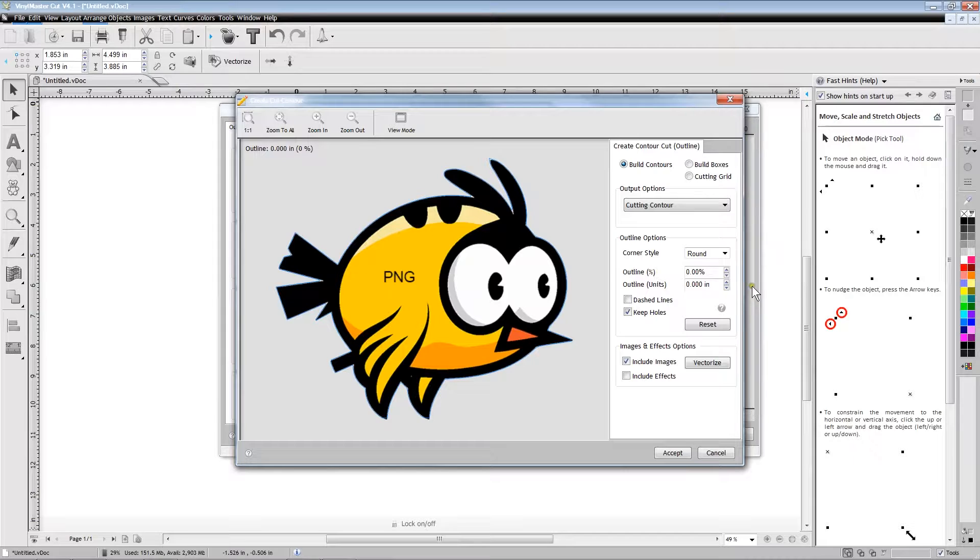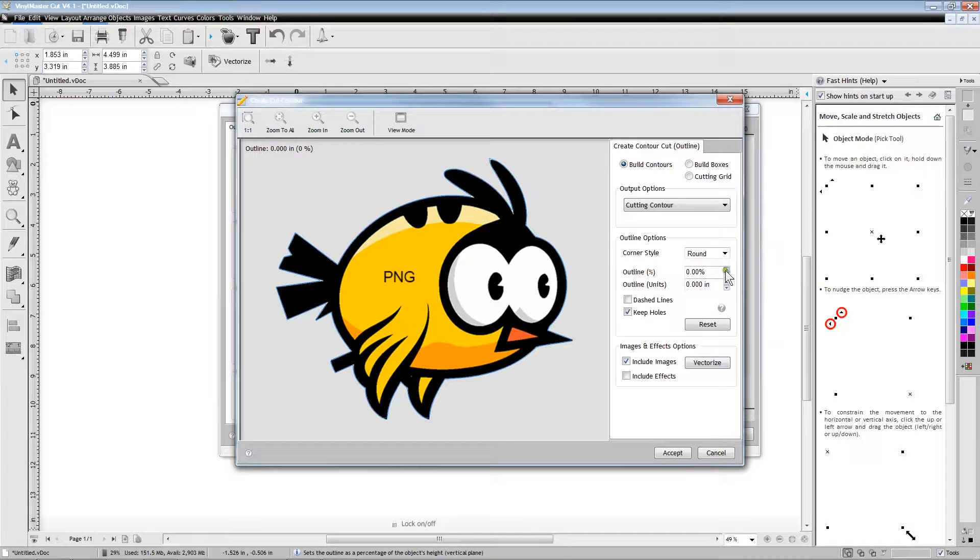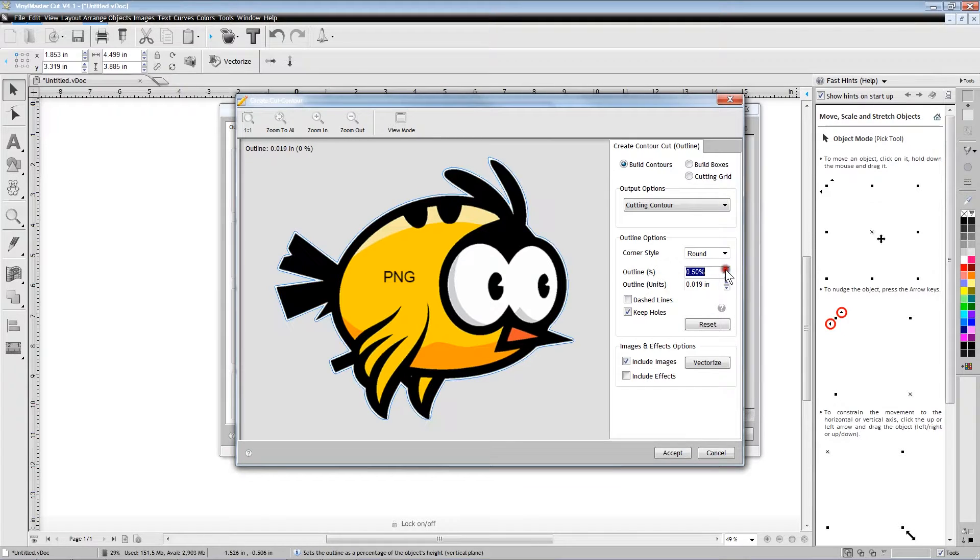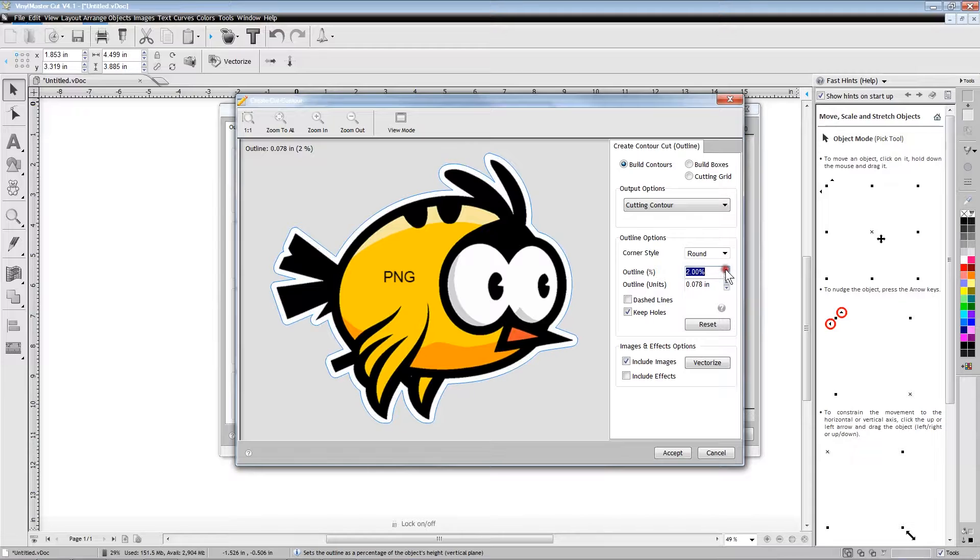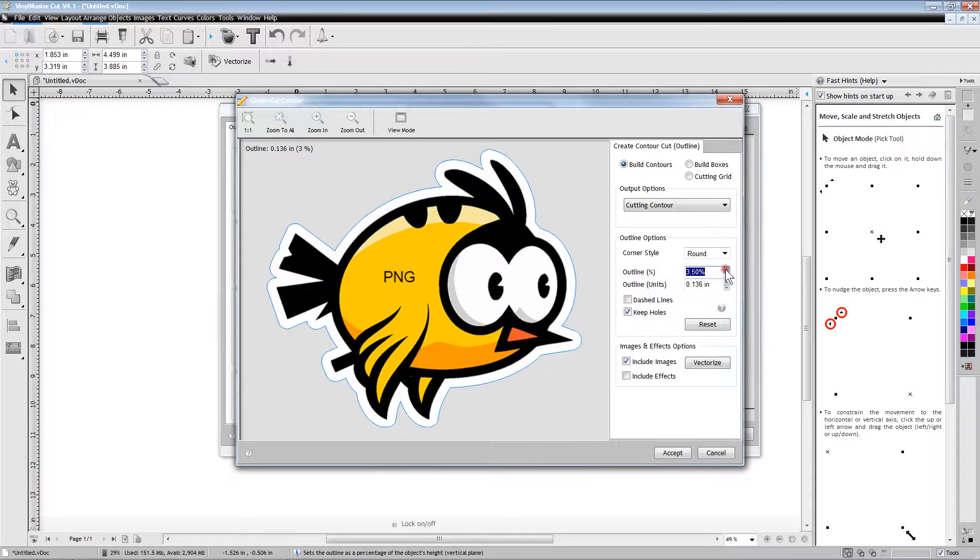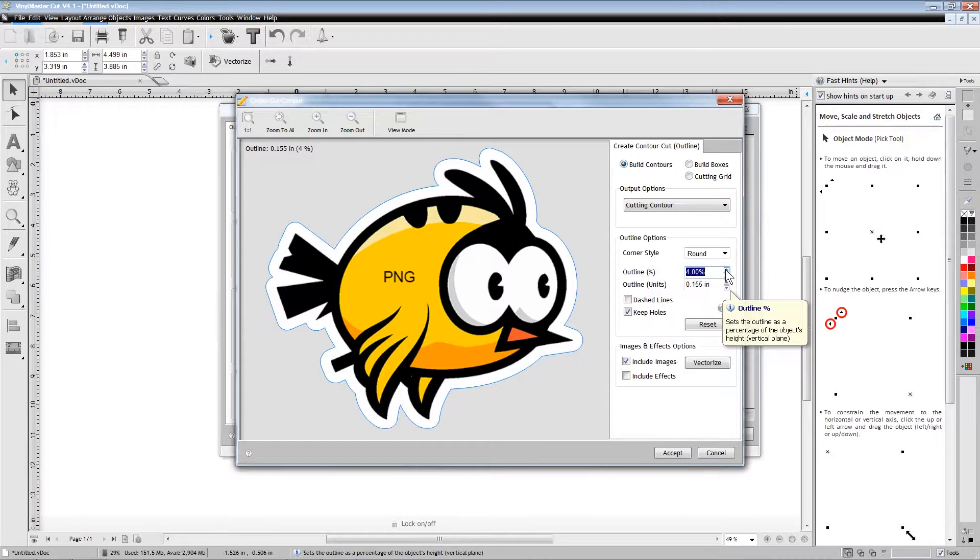The initial trace lines will be exactly on the edges of the image, but we are able to adjust the trace line to be larger than the image by changing the outline percent value.